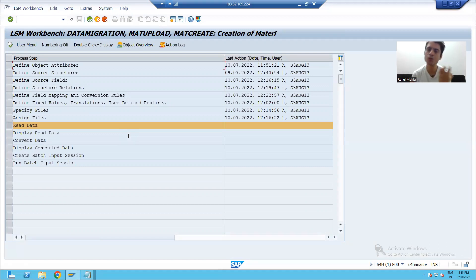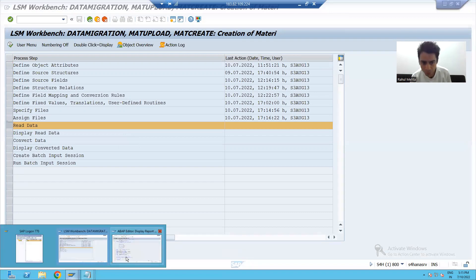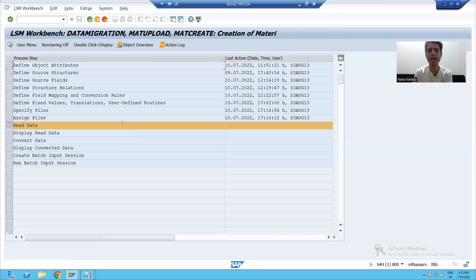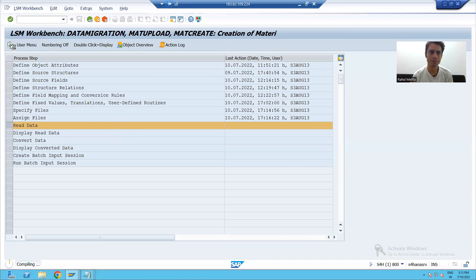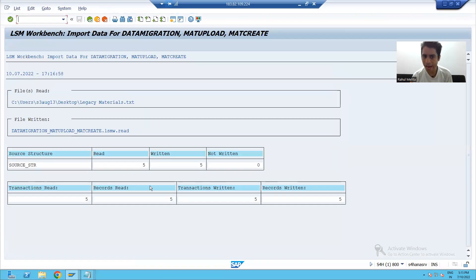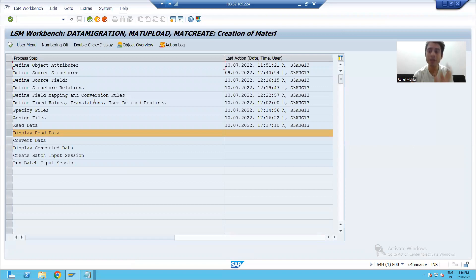Now we will read the data of the file. If you remember in BDC, after getting the full path of the file we read the data using the GUI_UPLOAD function module. Here we have a dedicated step itself. I will go for Read Data, execute, allow — and you can see it is successfully reading our five records. You can also verify the data by clicking Display Read Data.